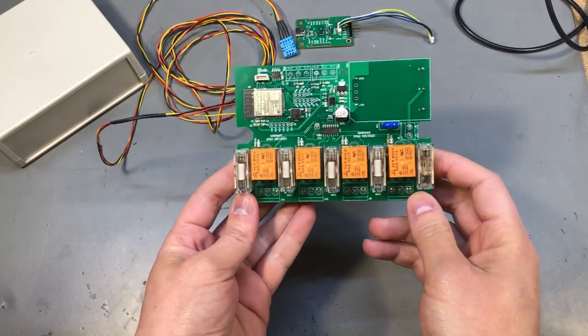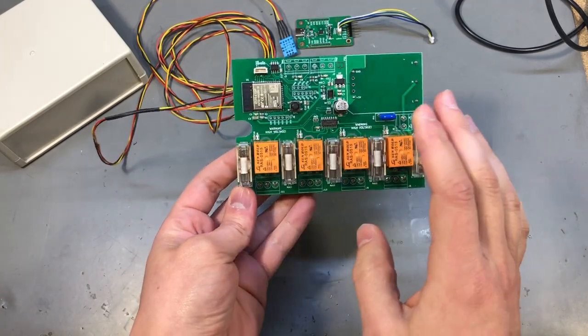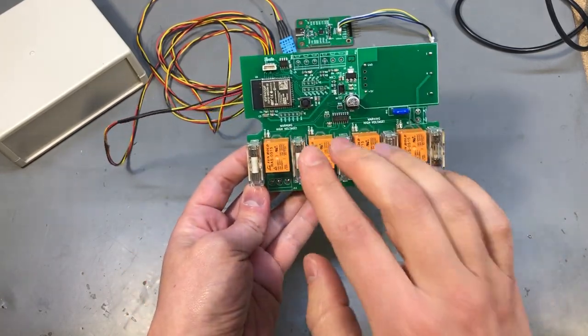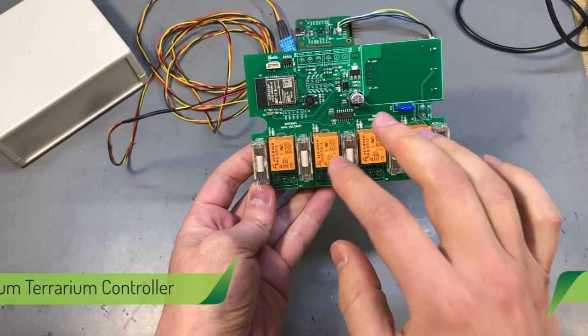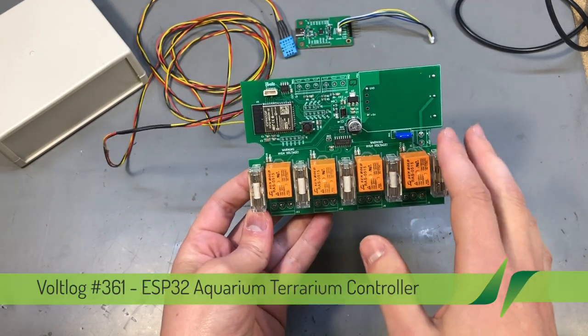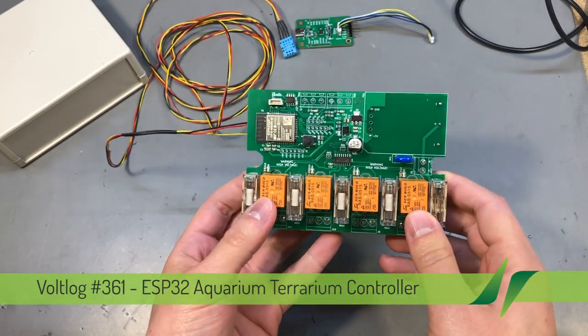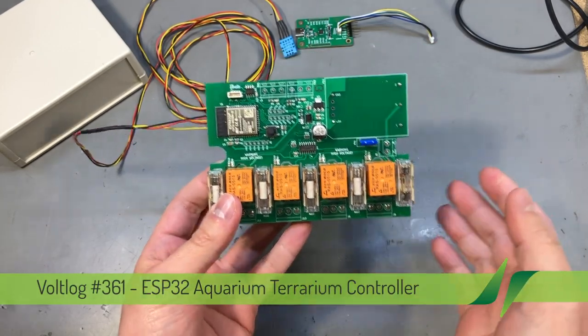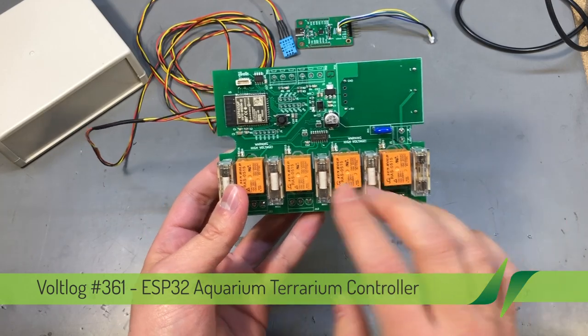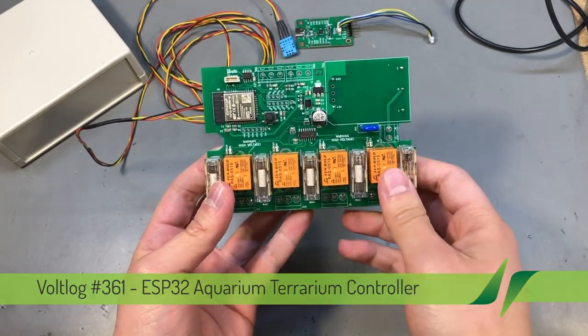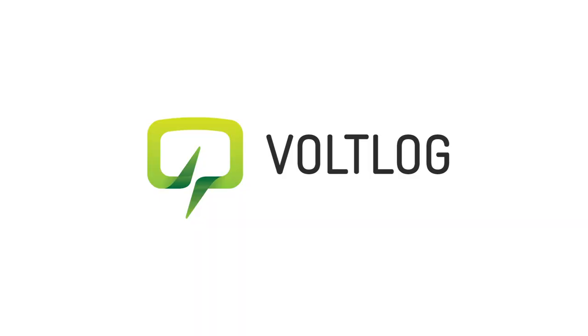Welcome to a new vault log. In this video I'm going to show you how I designed and built this aquarium controller which is capable of monitoring and regulating temperature and humidity with the help of these 4 output relays.